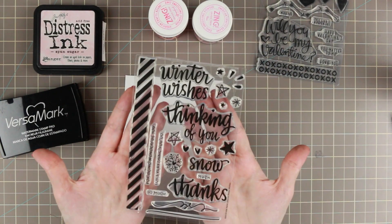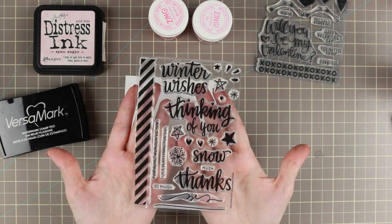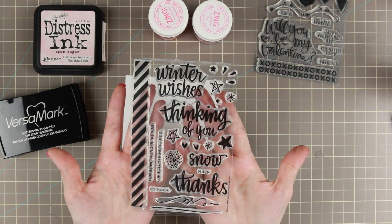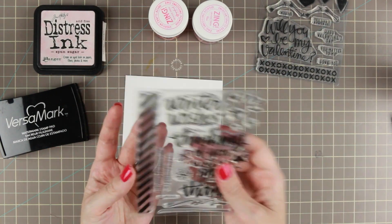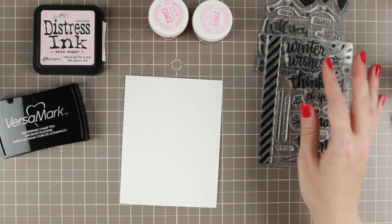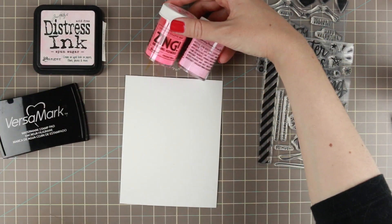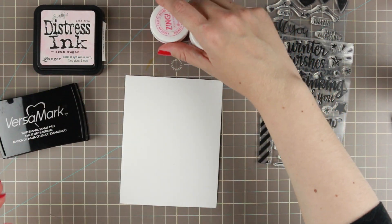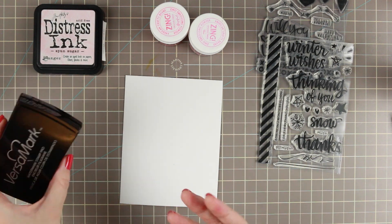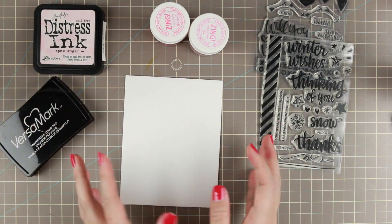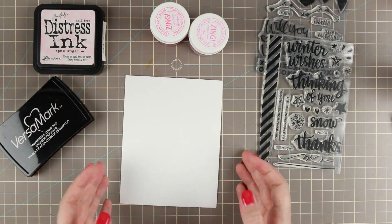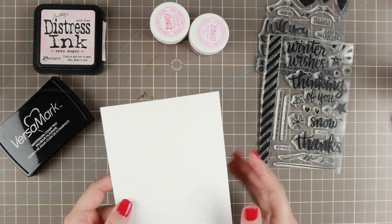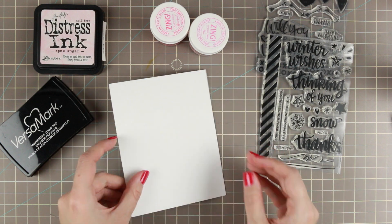Also, I'm going to use the stamp set that came with the January card kit. I'm going to use some colored embossing powder, some distress ink, and some Versamark. So we're going to do heat embossing.